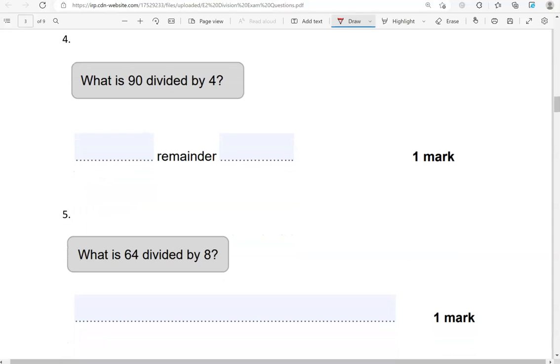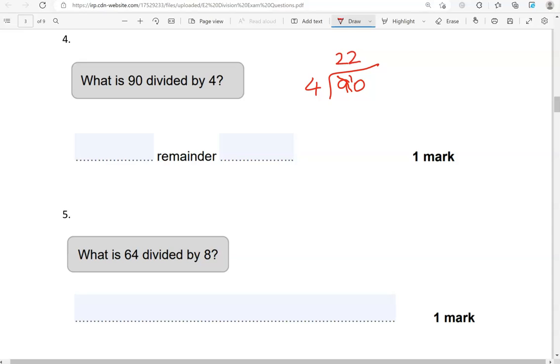What is 90 divided by 4? 90 divided by 4. How many 4s into 9? That is 2 of them, because 2 times 4 is 8, and we have 1 remaining. So, how many 4s now into 10? That's 2 again, because 2 times 4 is 8, and we have 2 remaining, because 10 take away 8 gives us 2. So, 22 remainder 2 is the answer.